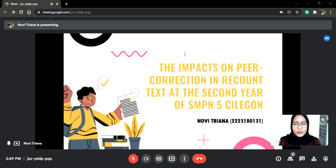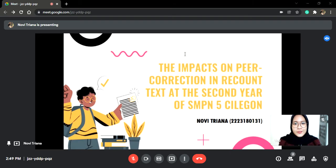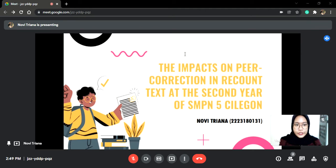Assalamualaikum warahmatullahi wabarakatuh. I respect the member TIO as a lecturer in the seminar on English language teaching, as well as the moderator of this session. Please allow me to introduce myself. My name is Navitriana from the Department of English Education. On this occasion, I will present my final assignment with the title: The Impacts of Peer Corrections in Recount Text at the Second Year of SMPN Lima Celagon. Without any further ado, I'll start my presentation.